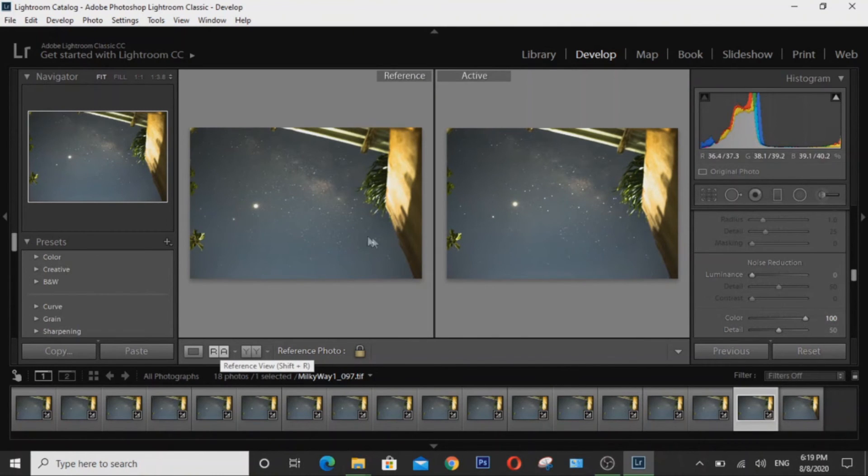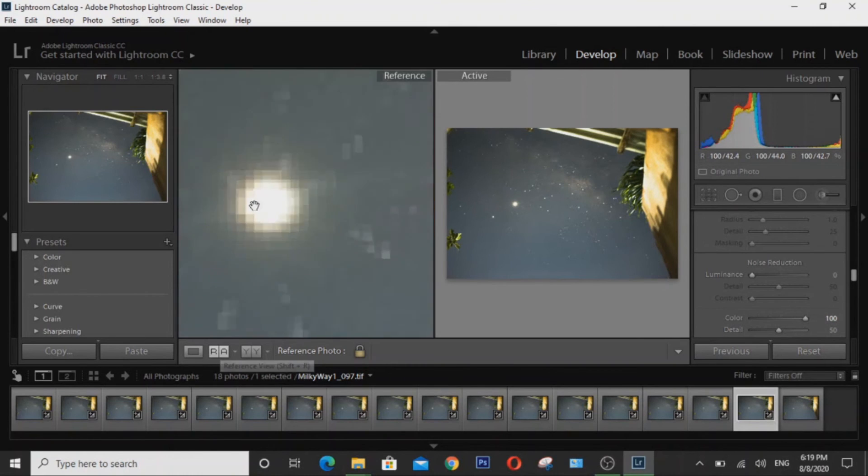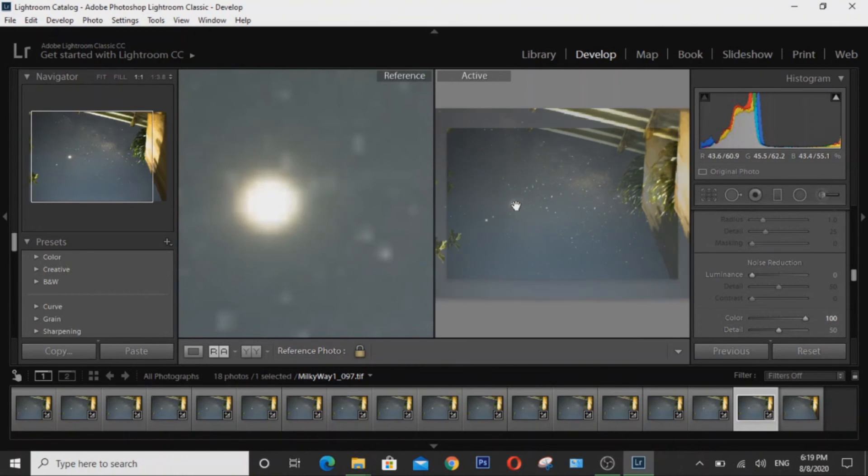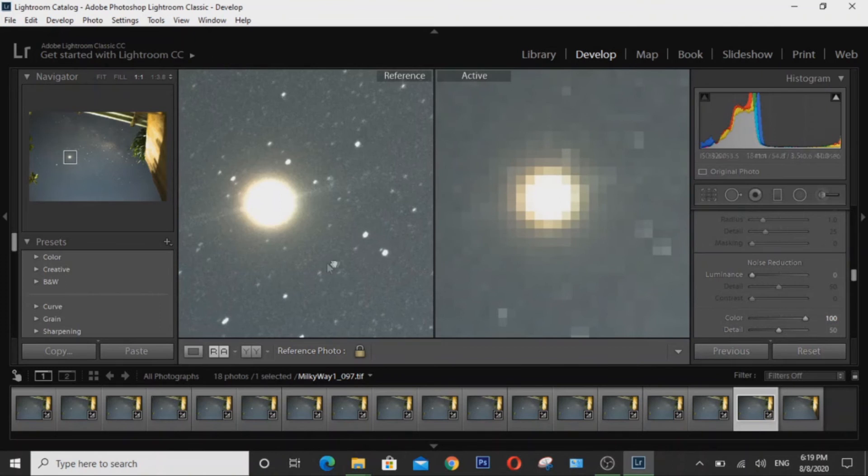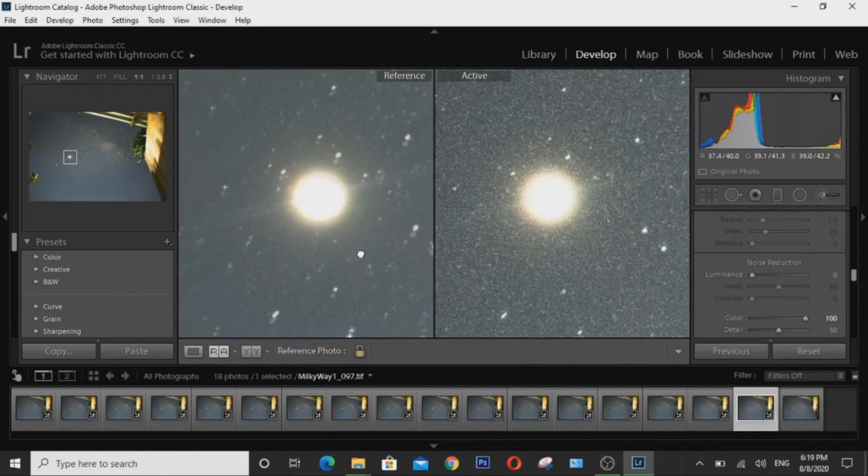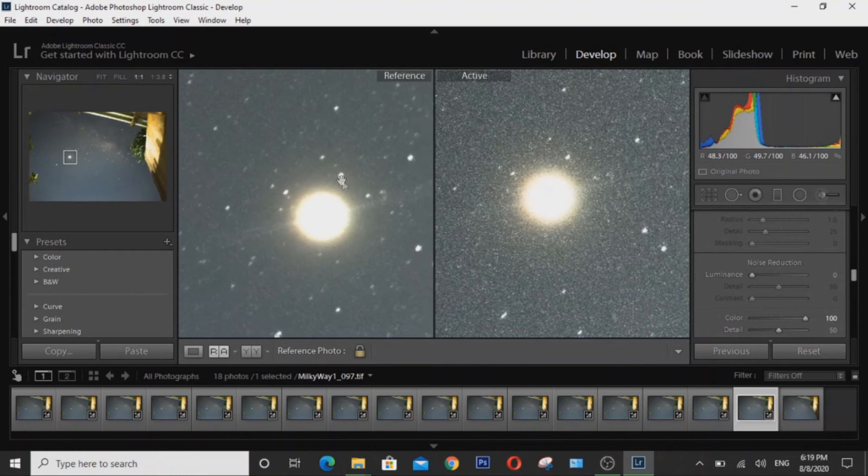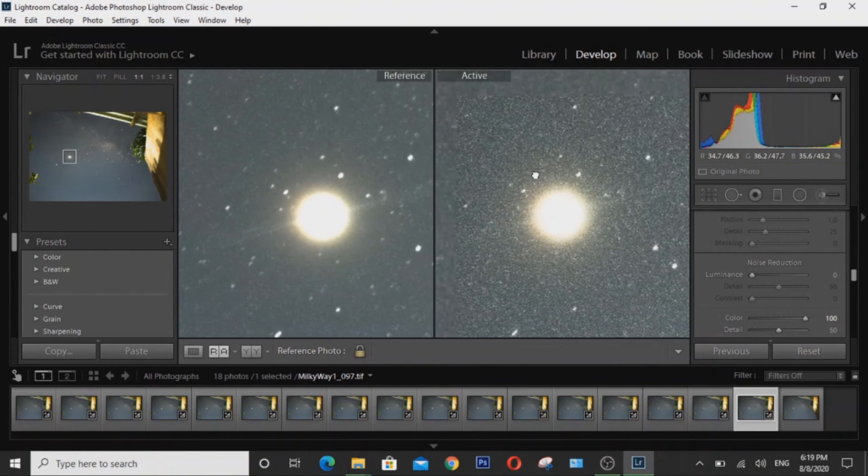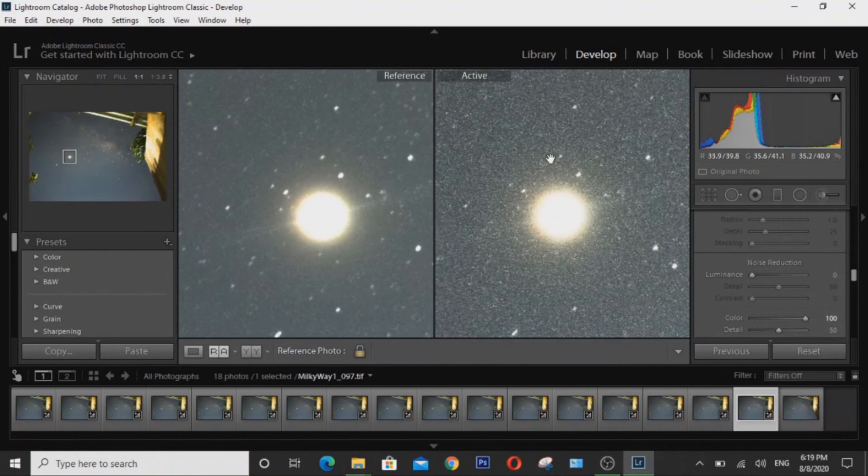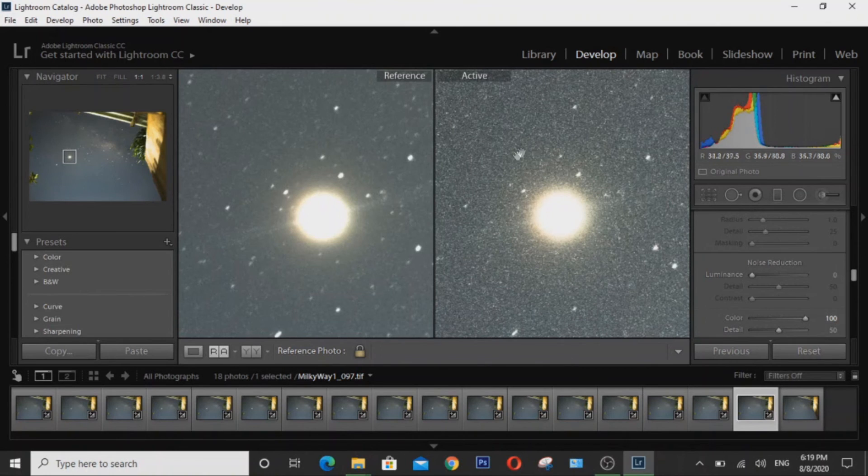So if we look at Jupiter here, as you can see on the stacked image, the noise has been significantly reduced while preserving detail, whereas here on the right hand side, which is a single exposure image, there's still a lot of noise everywhere.